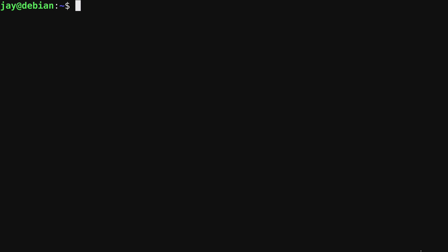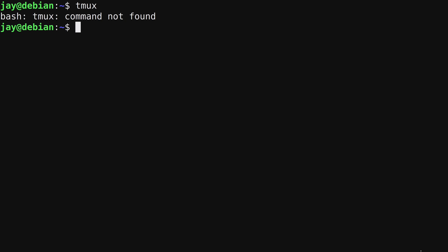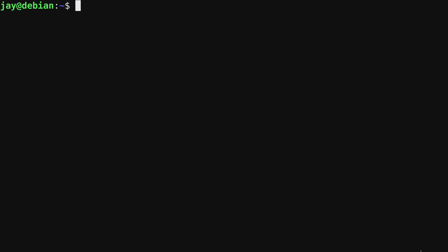Installing a package with apt is very easy. For this example, I want to install tmux — it's an awesome application and I actually have an entire series about it. If I enter the tmux command now, nothing happens because it's not installed. To fix that, I run `sudo apt install tmux` and press enter.